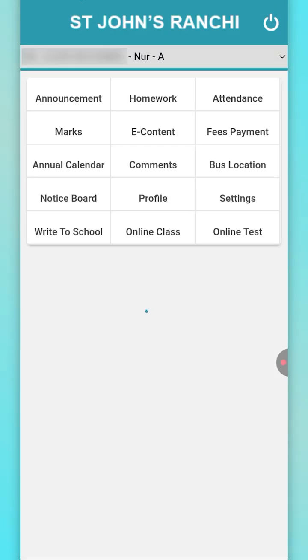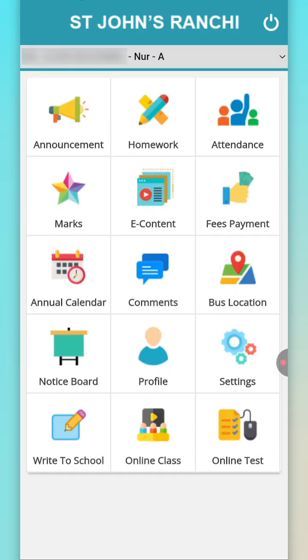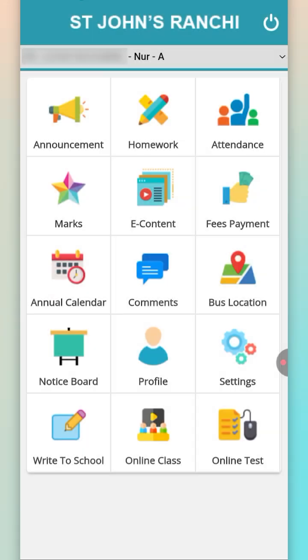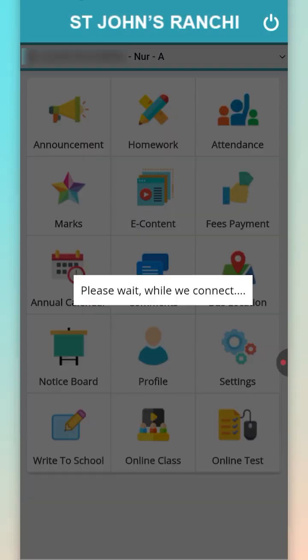This is the home screen which you will get after opening the app. Now in case of a sibling, just tap on the child name so that you get all the sibling's names appeared here.